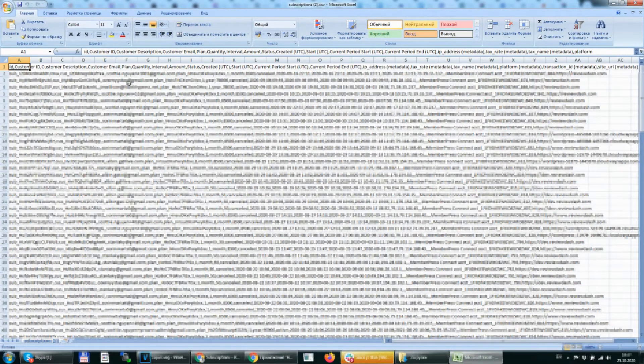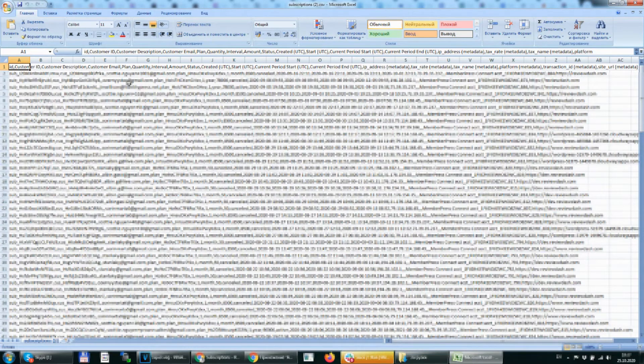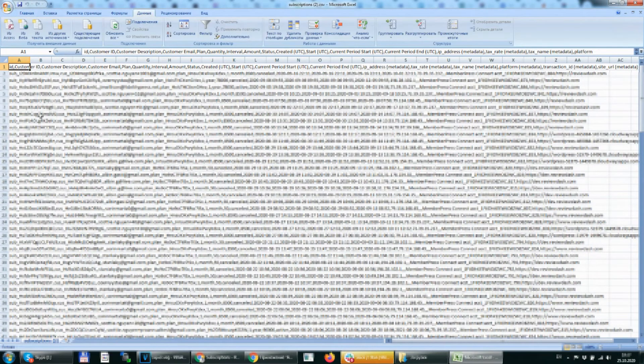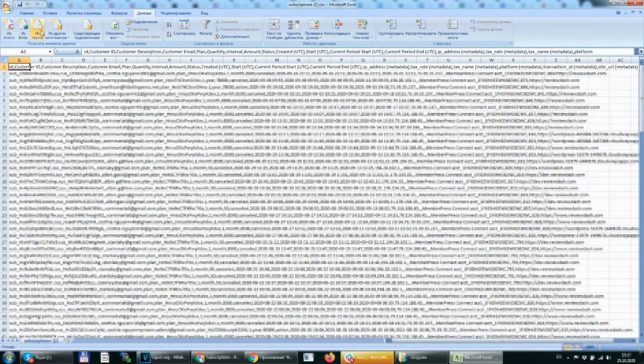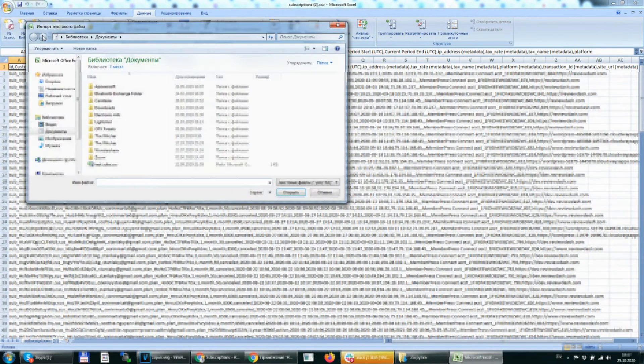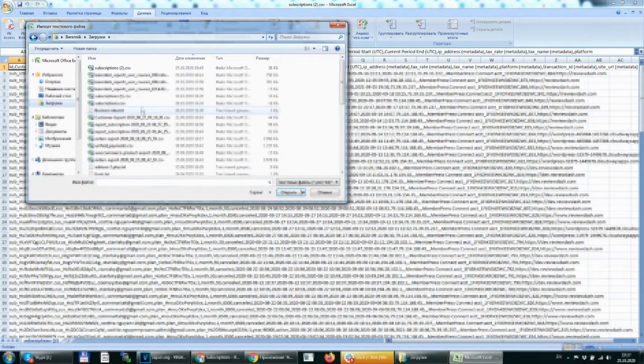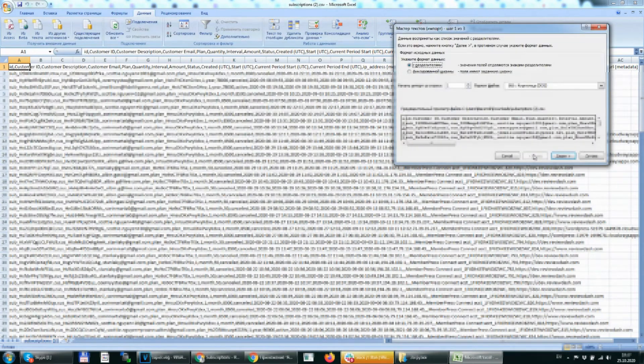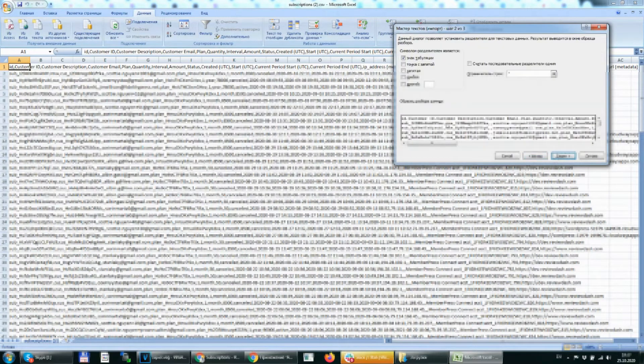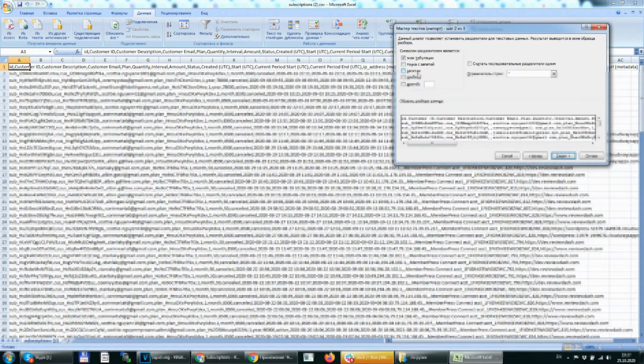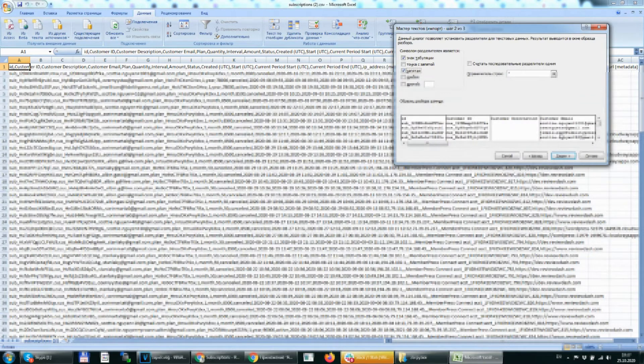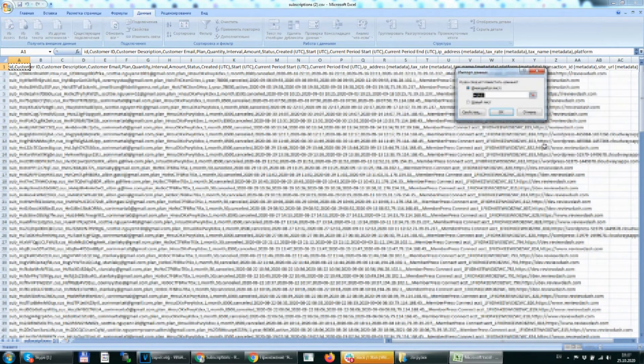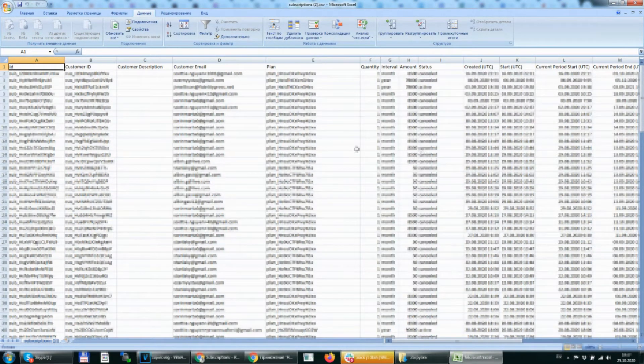After we open it we see a strange structure. To see it as a table we need to go to data from text button and choose the file we just downloaded. After that we need to get a comma separator. Next and okay.